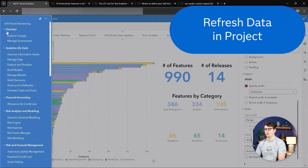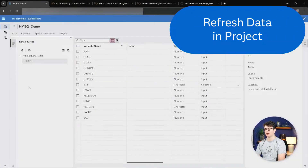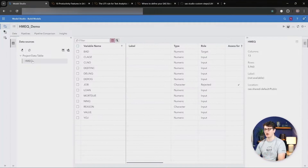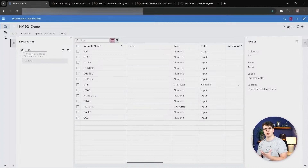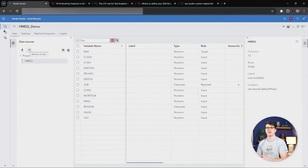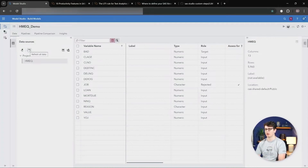Let's move on to Model Studio, where we have a small but very useful update inside of the data pane. You can now go ahead and instead of having to replace a data source with itself if you want to update the data, there is now just a handy refresh all data button that will check if there is new data inside of that CAS library where you pulled the data from, and then replace the data fully. It's a super easy and simple button, greatly appreciated for those that work a lot with Model Studio.